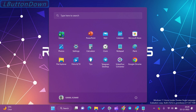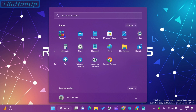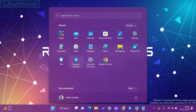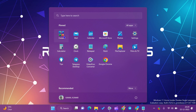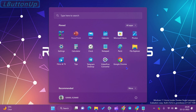You can rearrange groups by selecting the folder and moving it to another place on the Start Menu. To remove an app from a group, click on the grouping folder to expand it and drag your desired app back into the Start Menu. The selected app will now be removed from the group.